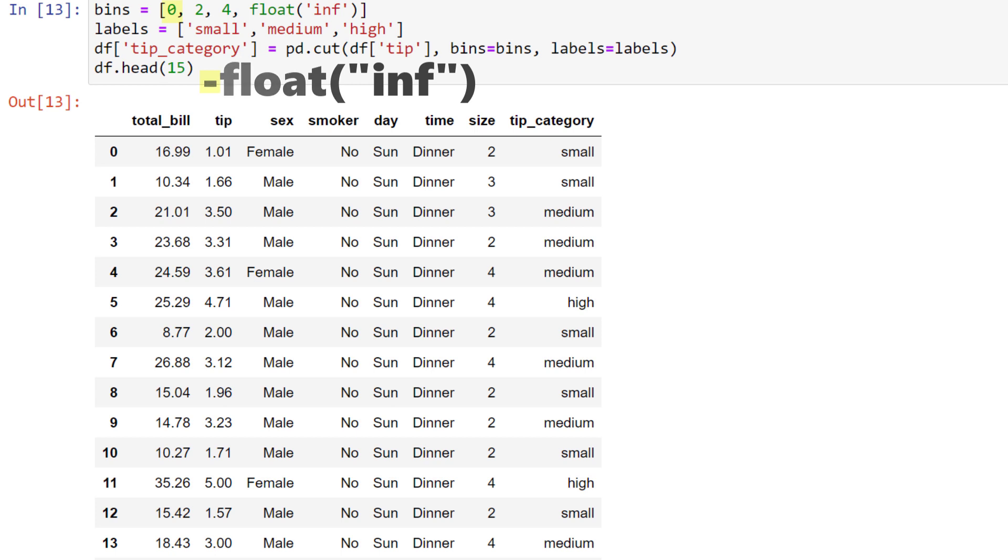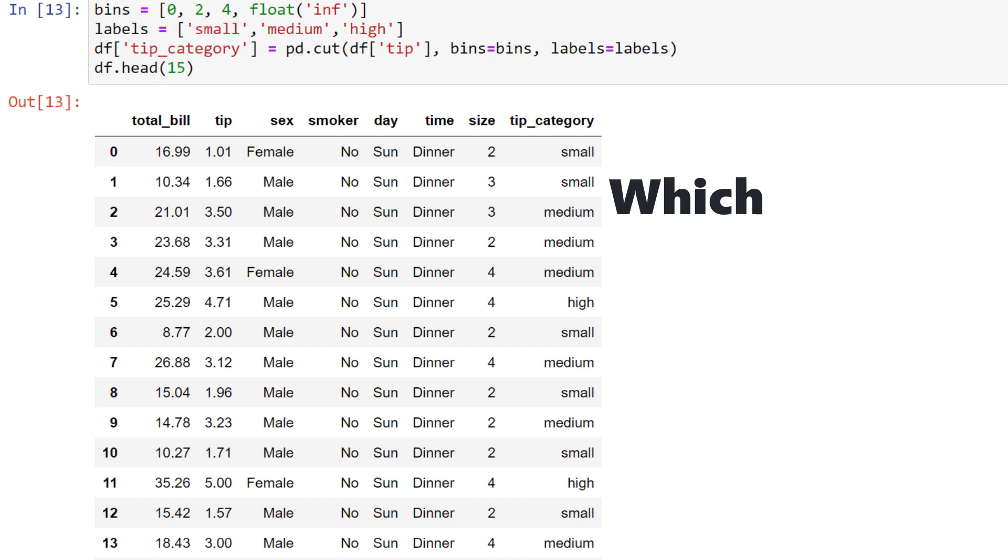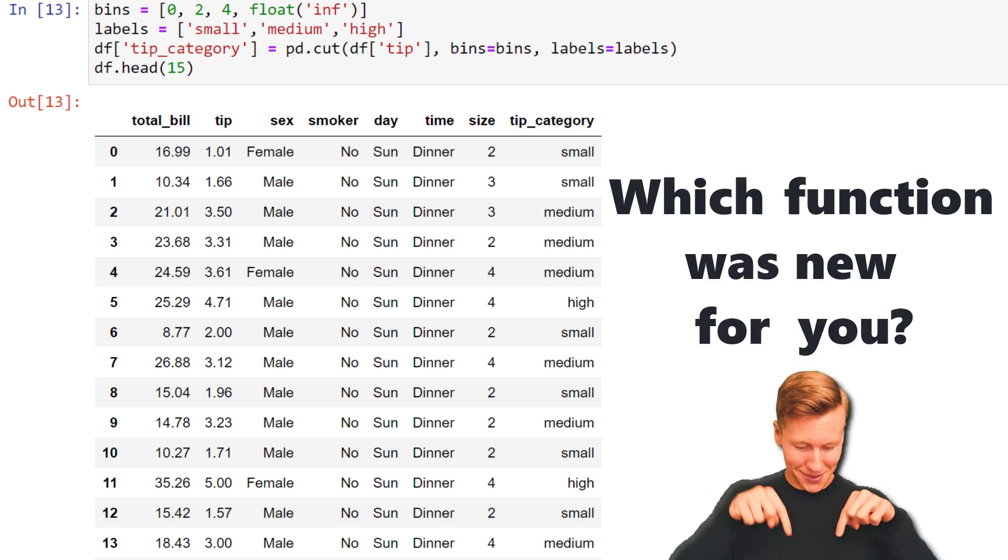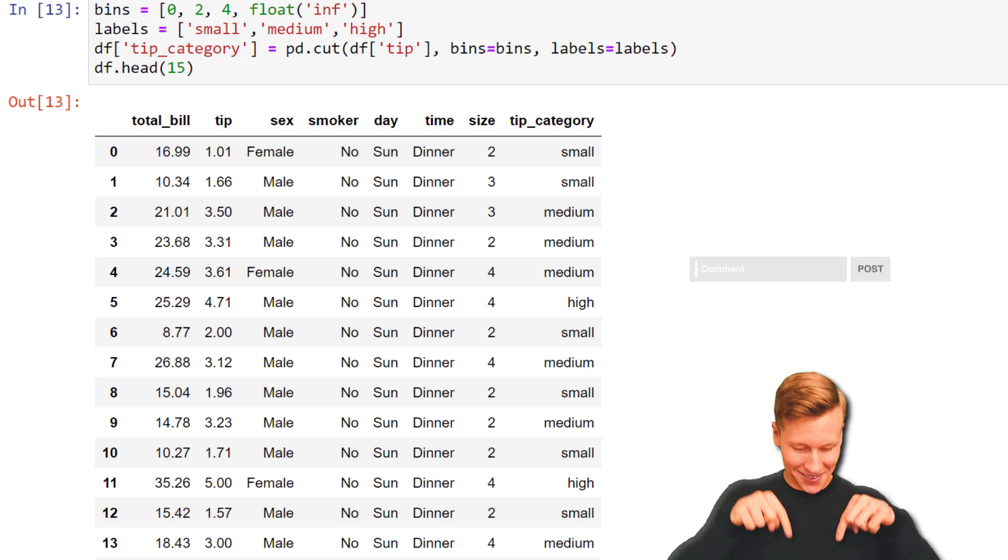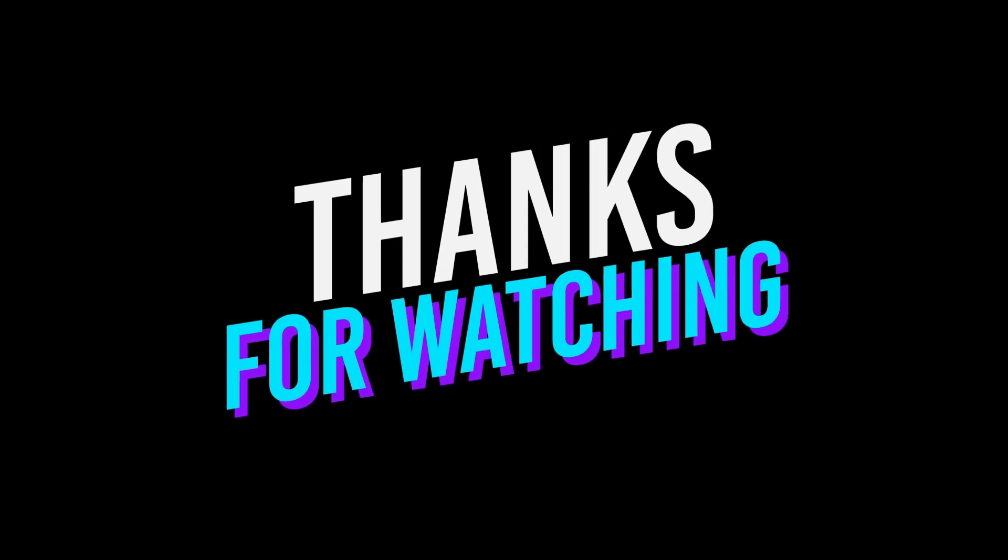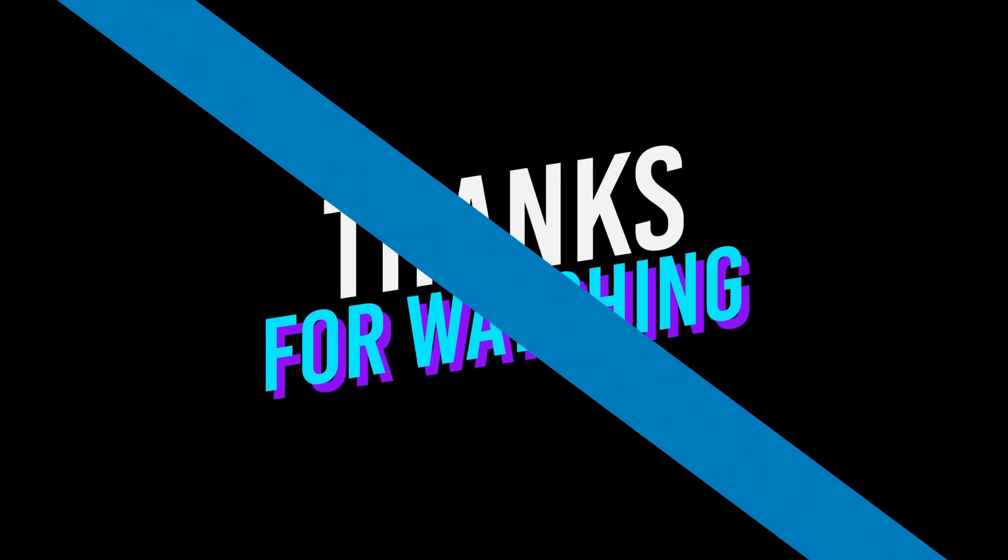And those are my 4 pandas functions that I wish I knew earlier. Let me know which function was new for you, or even better, share your favourite pandas trick in the comments. As always, thanks for watching, and see you next time.